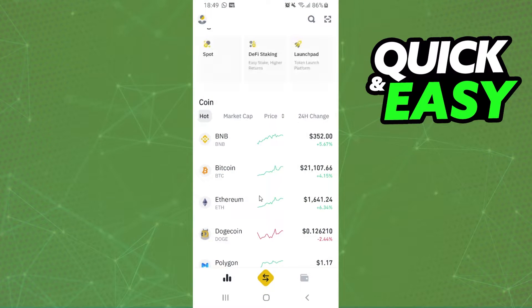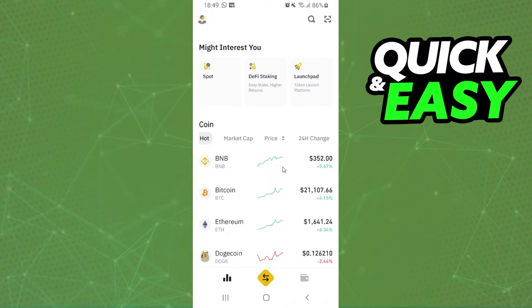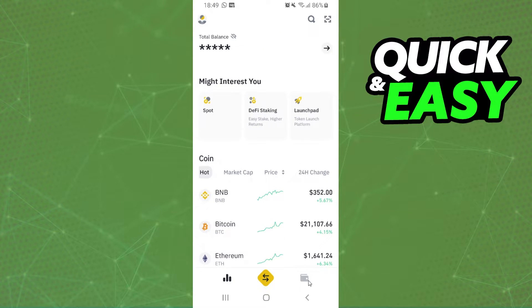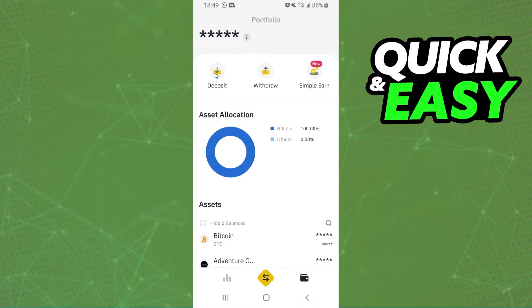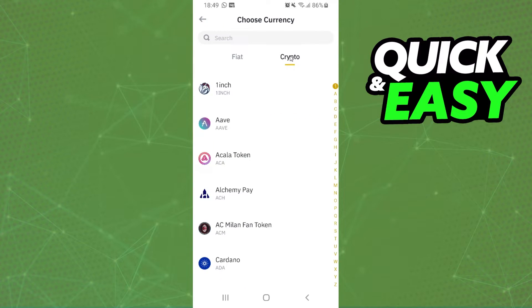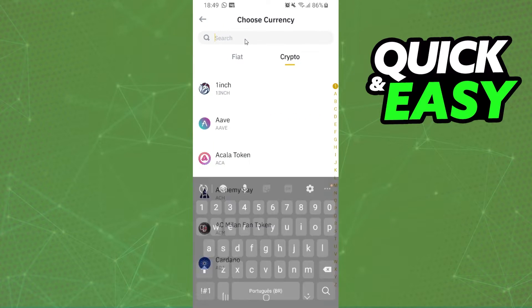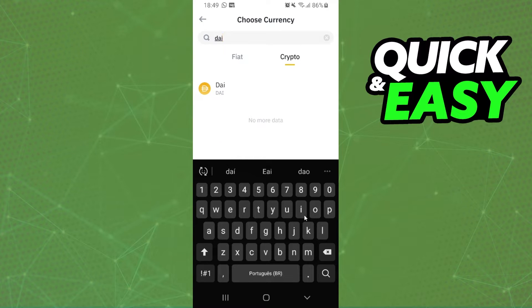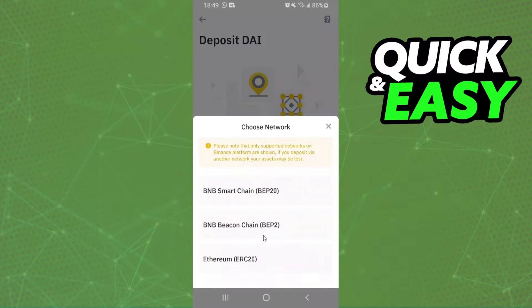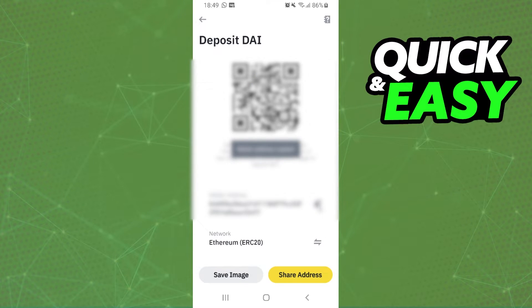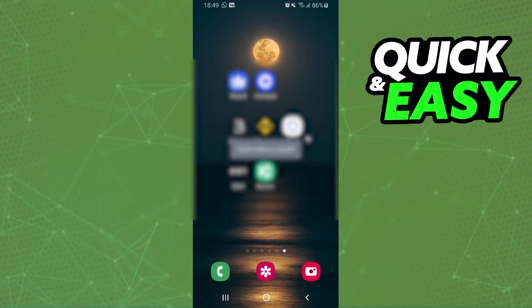After that, you will log into your Binance and log into your account. You will click on this button right here and click on Deposit. Select crypto and search for DAI. Click on top, and here you will select the network that you saw there. In my case, it was ARC20. Here you will copy your wallet address and come back to Trust Wallet.